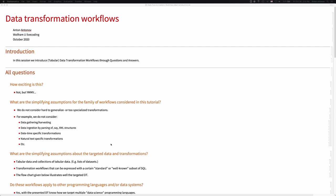Thank you, Maz. Thank you for the introduction. The title of this tutorial cycle is Data Transformation Workflows, but it is actually tabular data transformation workflows. Data transformation and data wrangling is a much more general type of activity. I'm going to introduce what we are going to be doing in these lectures through questions and answers.